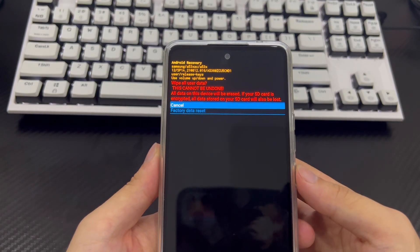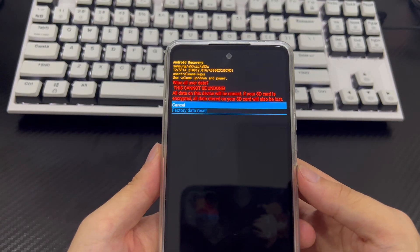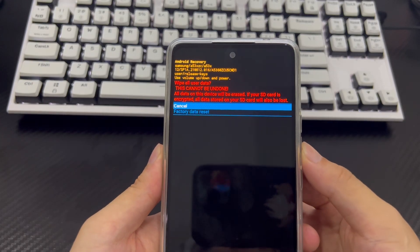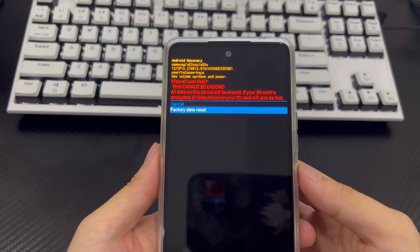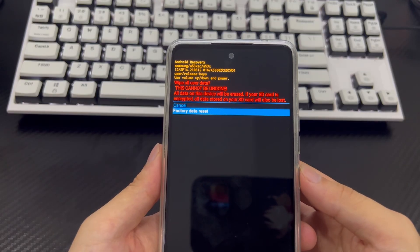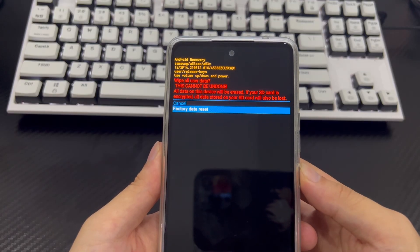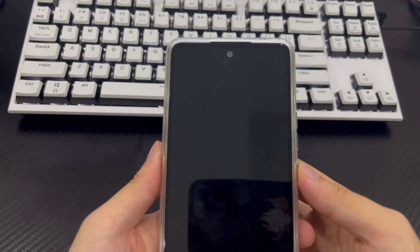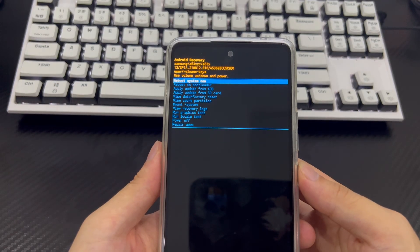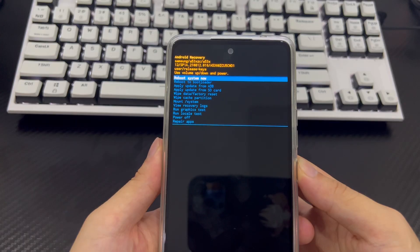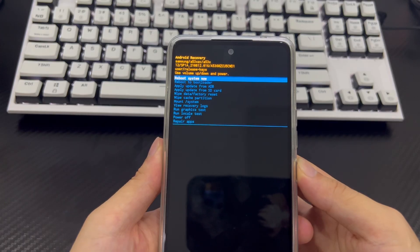After that, use the volume down button again to select factory reset and use the power button to select yes option to confirm. The reset process will be triggered and it will take only 2 to 3 seconds to complete. Once completed, it will take you back to the same recovery mode.